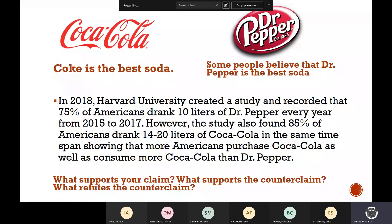Here's another example: Coke is the best soda — that is what you think. If your essay is about Coke being the best soda, your counterclaim would be that some people believe Dr. Pepper is the best soda. You want to make sure that you find support for each. I'm going to have you do this in Nearpod: does the evidence support the claim or the counterclaim? Your claim right now is that Coke is the best soda. I want you to highlight claim support and underline counterclaim support.